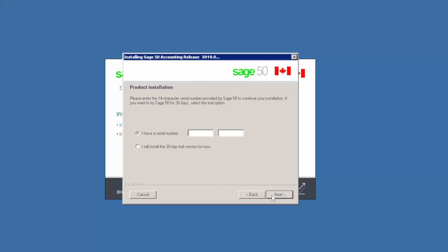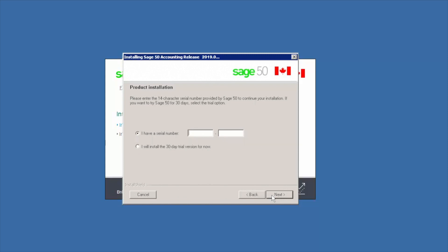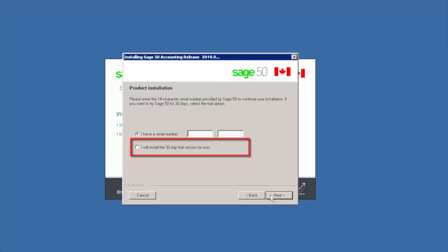If you selected no thanks or if the installation has not retrieved your serial number automatically, you will see a screen to enter your serial number. Type or copy and paste your 14 character serial number in the serial number field. If you do not have a serial number and would like to install a trial version of Sage 50, select the option I will install the 30-day trial version for now. In our case, we type our serial number and we click next.